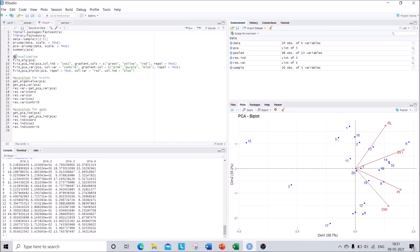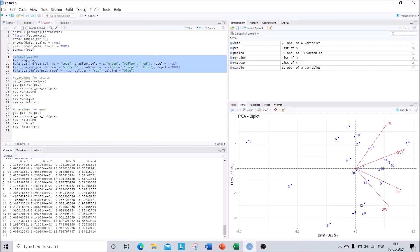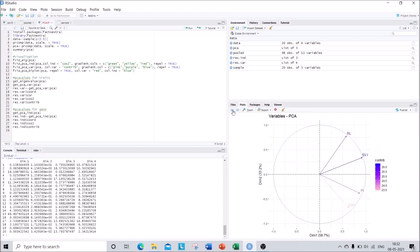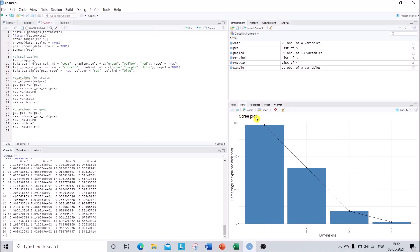For most purposes, the summary(pca) and the visualizations are sufficient, and perhaps res.var$cor for the correlation between traits and PCA axes — the rest is already embedded in the graphs. In the right-hand side panel you can see all the graphs along with the scree plot. You can export them as image or PDF format and save them anywhere on your PC or laptop. That's all about PCA analysis using RStudio.